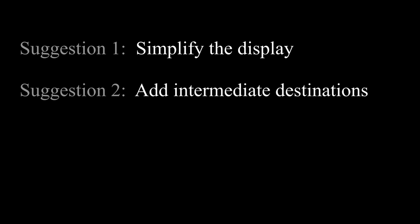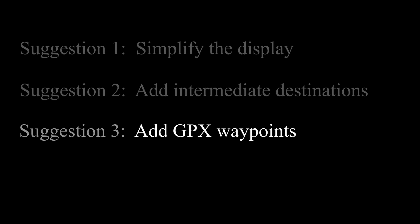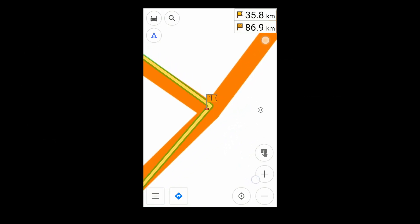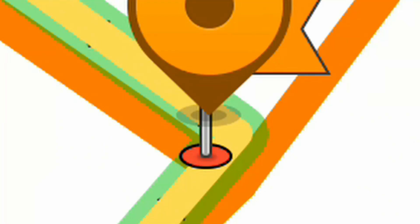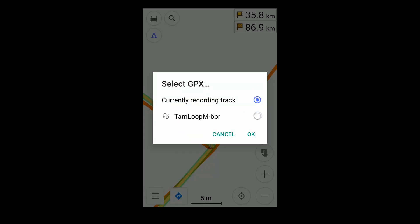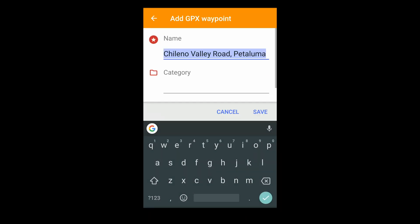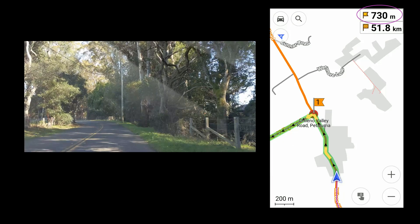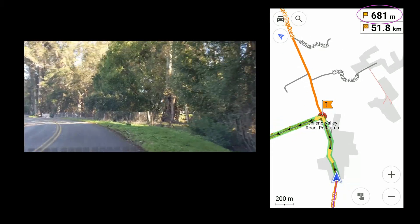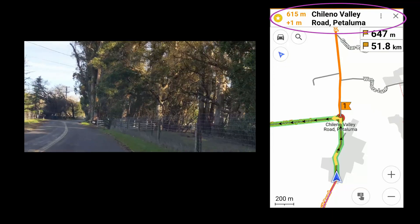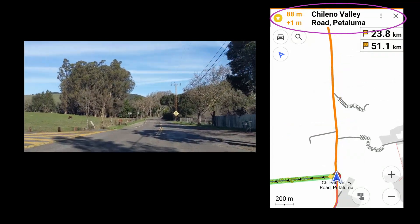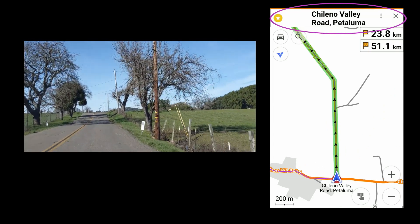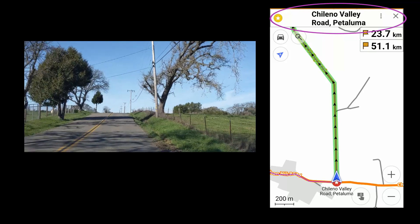Around here, these two suggestions seem to cover most situations. But you can also set alerts for street names by adding GPX waypoints. I'm placing one here, just behind my intermediate waypoint. It takes its name from the road it's on. As before, this number counts down to the turn, but now the street name is also shown. It typically pops up about 500 to 600 meters in advance. When you pass the waypoint, it lingers for a bit, then disappears.